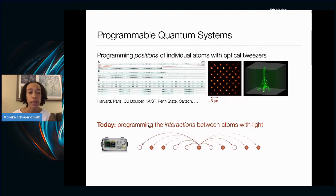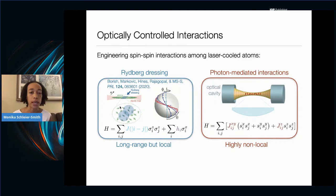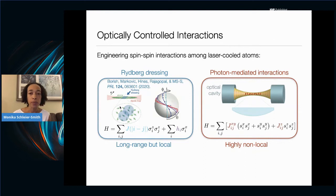The vision is that control over positions and control over interactions should come together, though the focus today is on the latter. The lab uses two techniques for optically controlling interactions: coupling atoms to Rydberg states for few-micron-scale interactions, and coupling atoms via photons within an optical resonator. The latter gives even more long-ranged interactions, allowing systems where interactions can be as non-local as the spatially delocalized cavity mode.